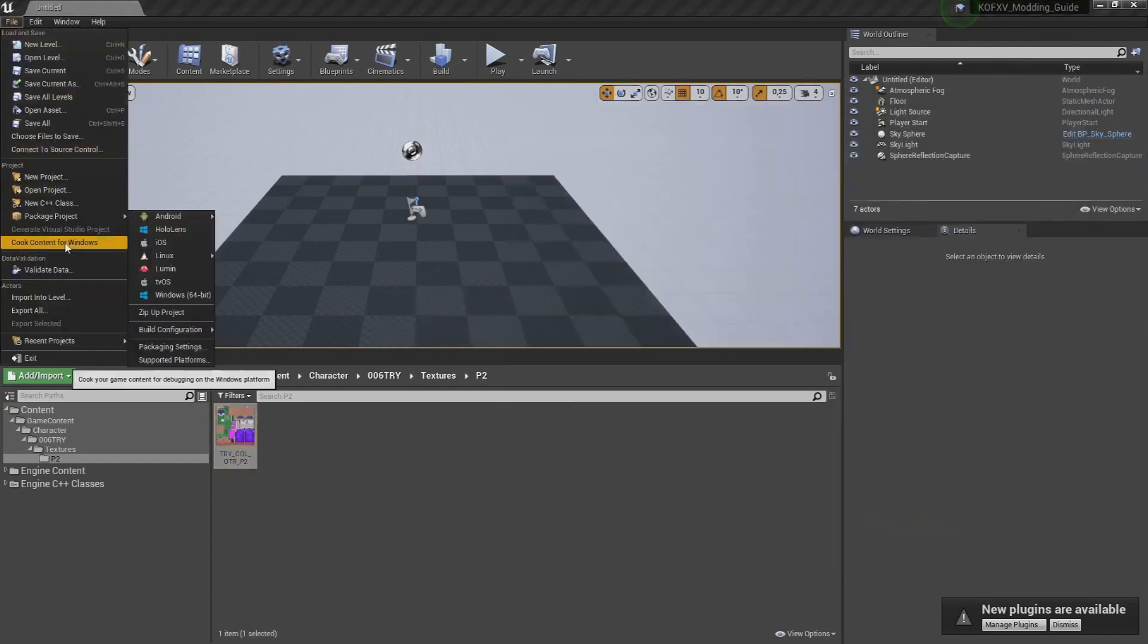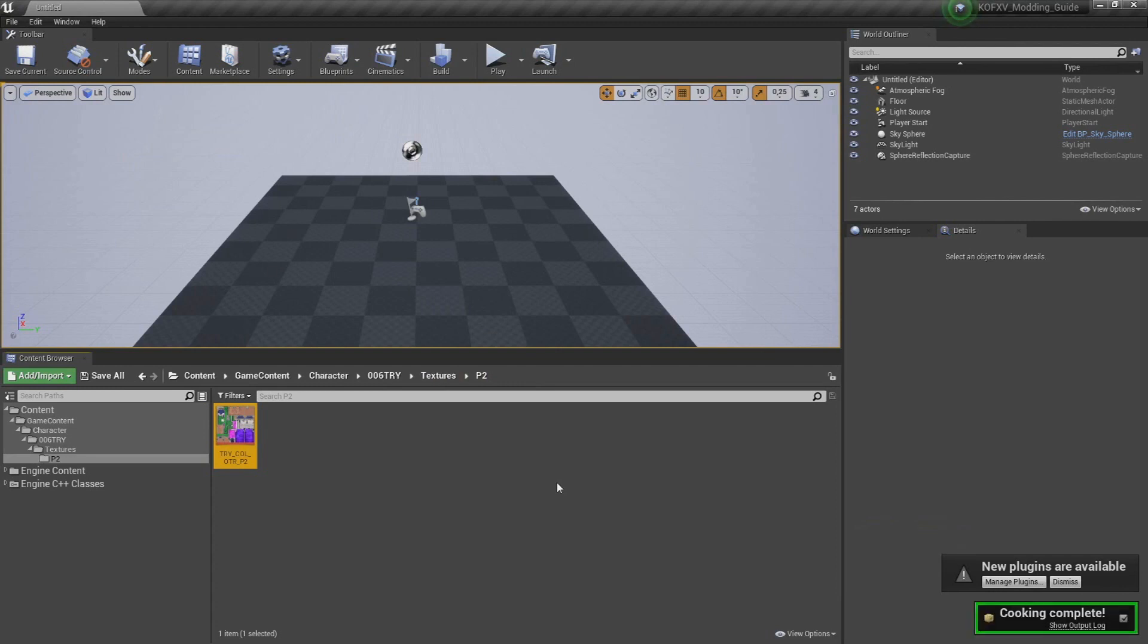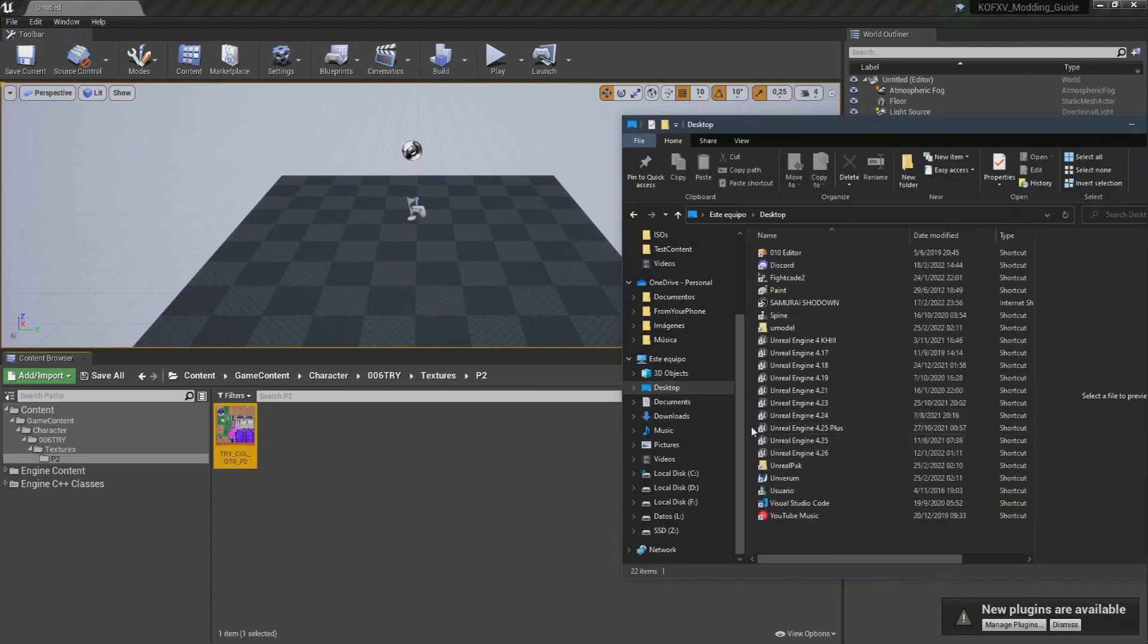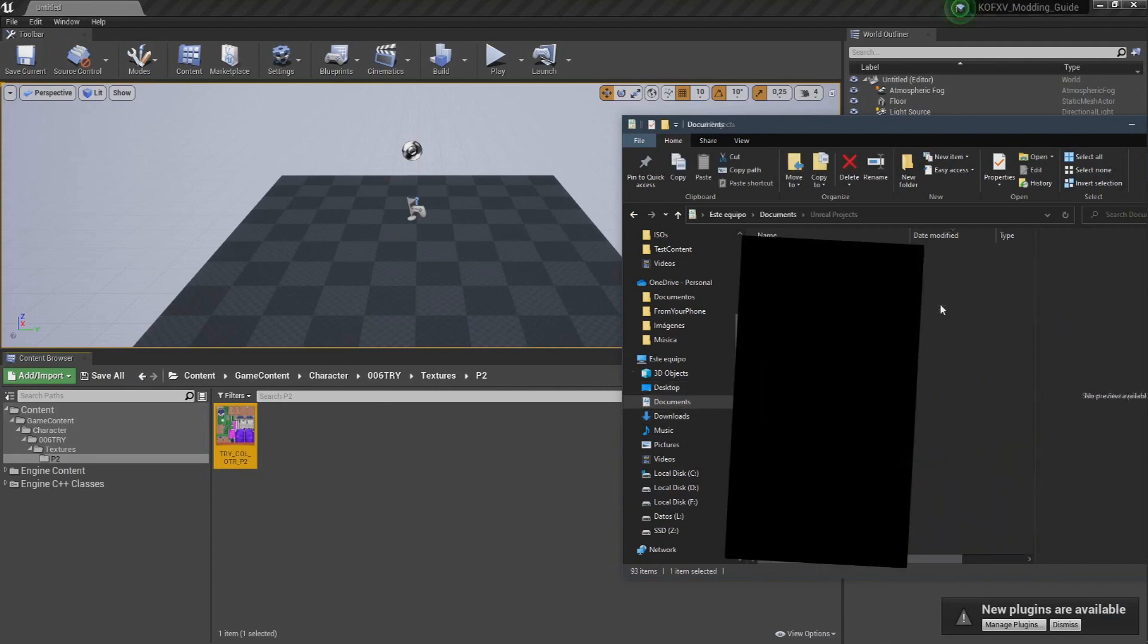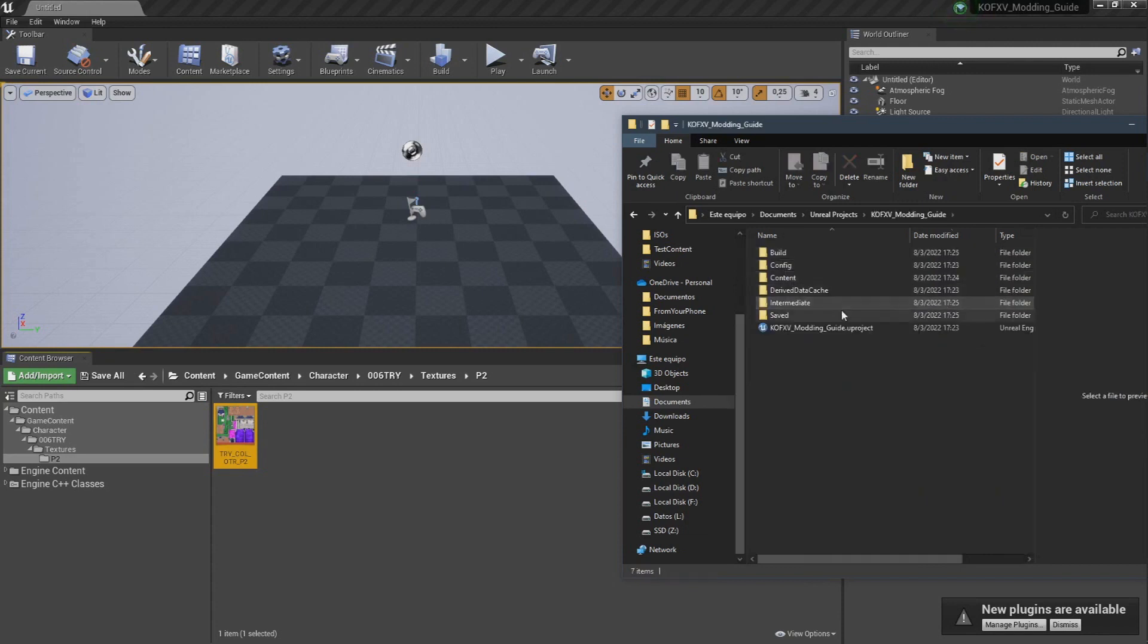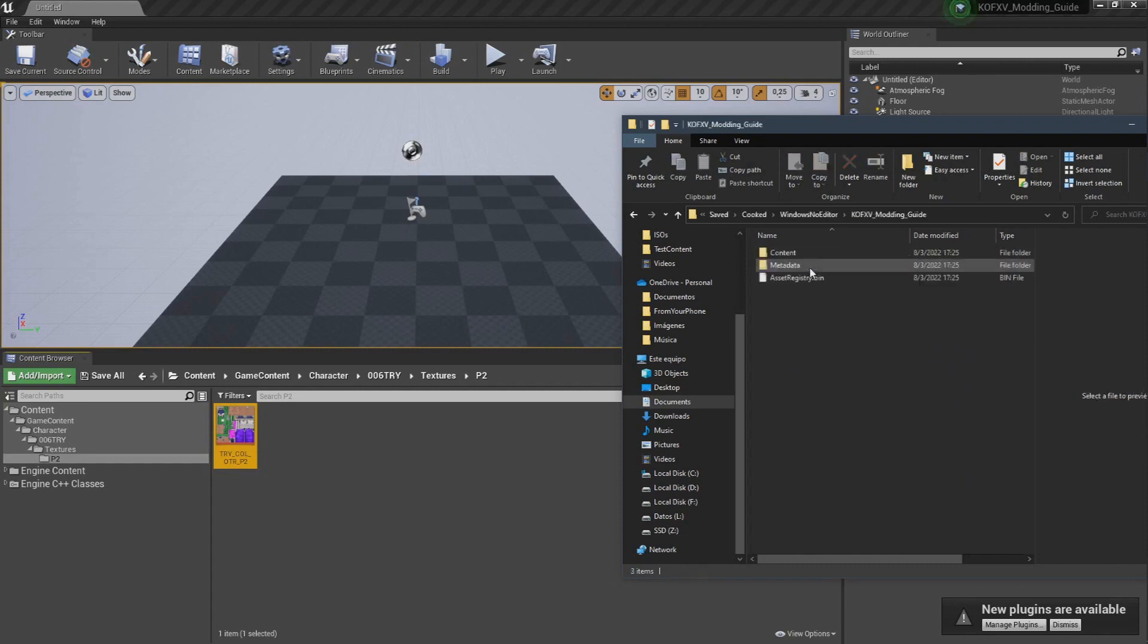Now, cook your files using this option here. Once the cooking is done, to get the cooked files you need to go to your Documents folder, then Unreal Projects, then Saved, and finally Cooked. Inside that folder, look for the Content folder. It might be a few levels below.